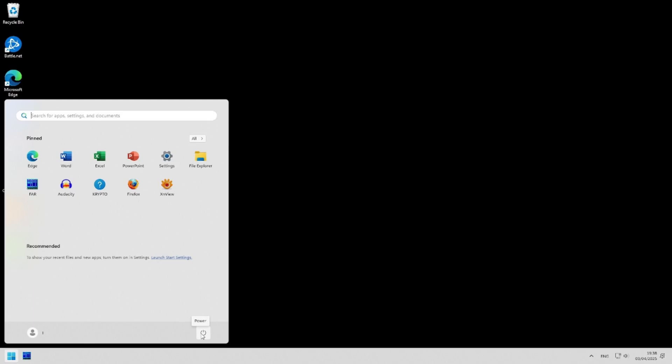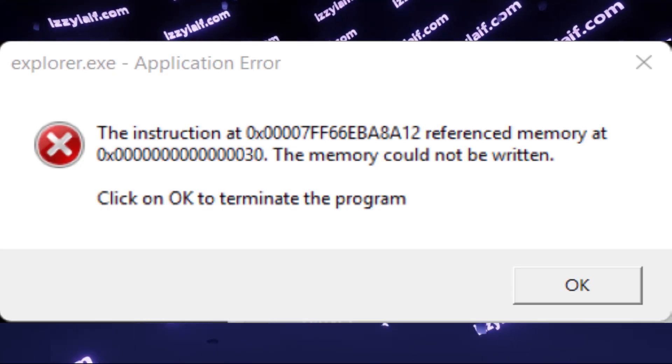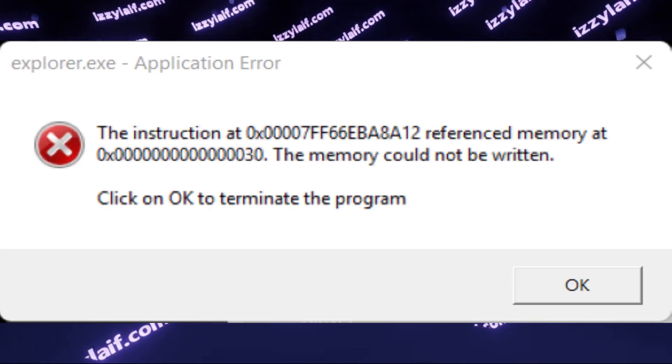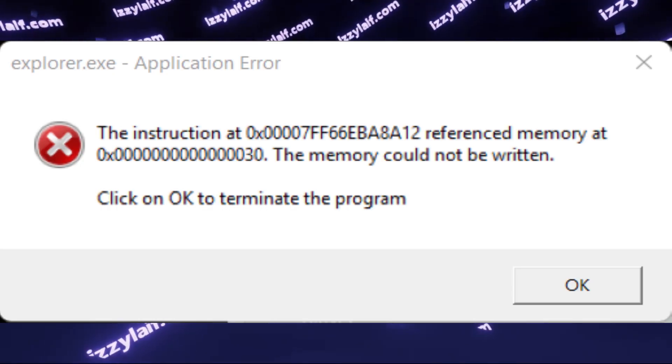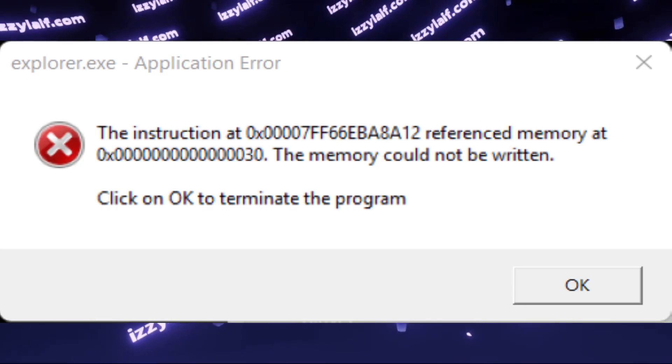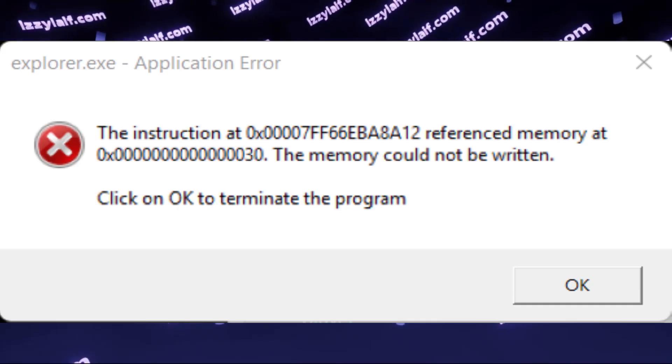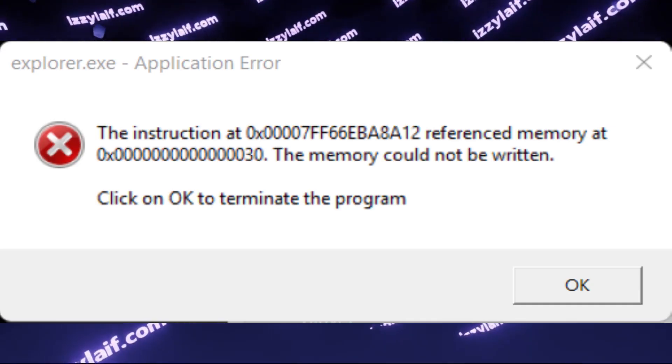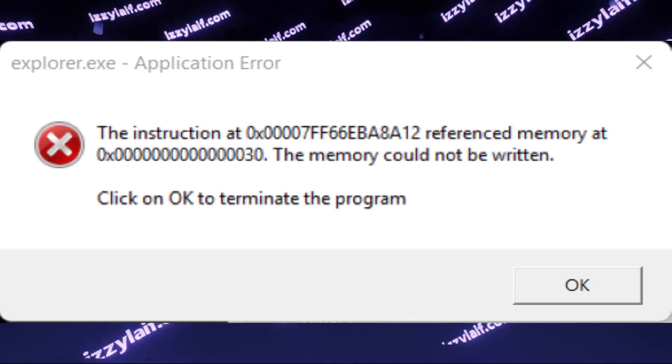So, you try to shut down or restart your Windows, and during the shutdown or restart sequence, an error appears. Explorer.exe application error, the instruction at blah blah blah, referenced memory at blah blah blah, the memory could not be written. Click OK to terminate the program.